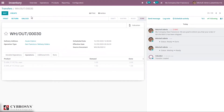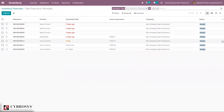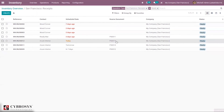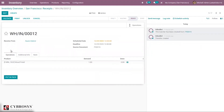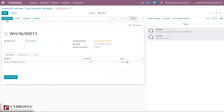After validation, when you go back to the overview, you can see four receipts with one in a ready state. The contact is Azure Inveria and you can see the scheduled date. When you open it, you can find our product Wood Panel under Operations with a demand of one. We can now validate this to receive the Wood Panel from Azure Inveria — meaning Azure Inveria has manufactured the Wood Panel using the components we delivered to them. Just validate it.